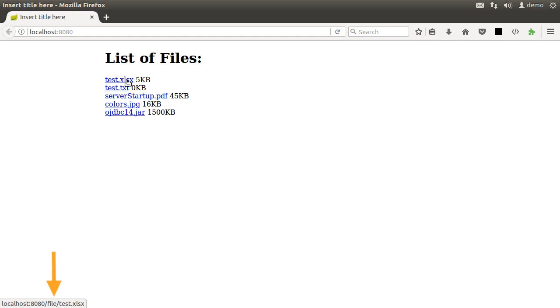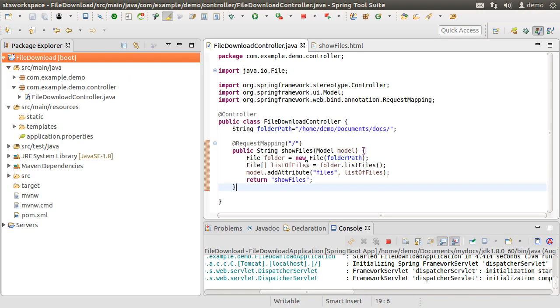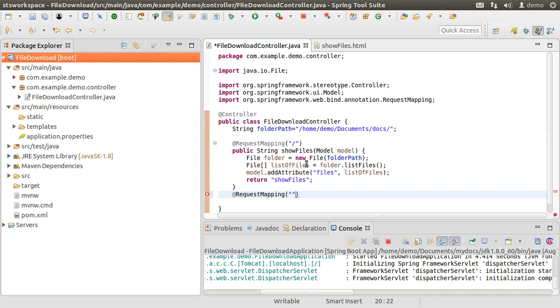which we will implement next. Let's go to our controller and create a request mapping for slash files and then the file name path parameter within curly braces. With the response body annotation, we are stating that this method will directly return the content.